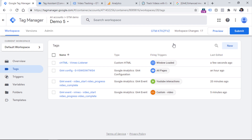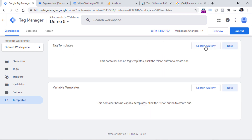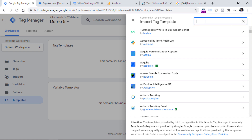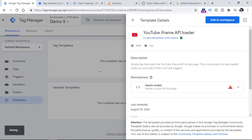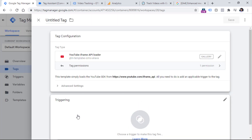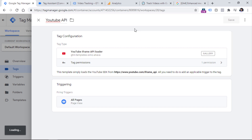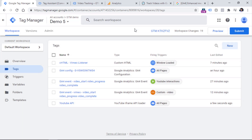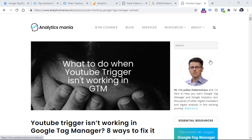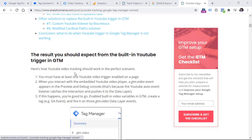The third tip that might also help when YouTube tracking is not working is to go to templates of your web container, and then in tag templates click search gallery. In the search bar enter YouTube and you will find the YouTube iframe API loader tag — click add to workspace, add, and then go to tags and create a new tag using that new custom template you just imported. Fire this tag on all pages, name it YouTube API, and hit Save. Now refresh the preview mode and try tracking that video which wasn't working, because there's a very high chance it will help. If your YouTube video tracking is still not working, I will post a link below this video where you can read these tips, and hopefully they will help you troubleshoot your issue.